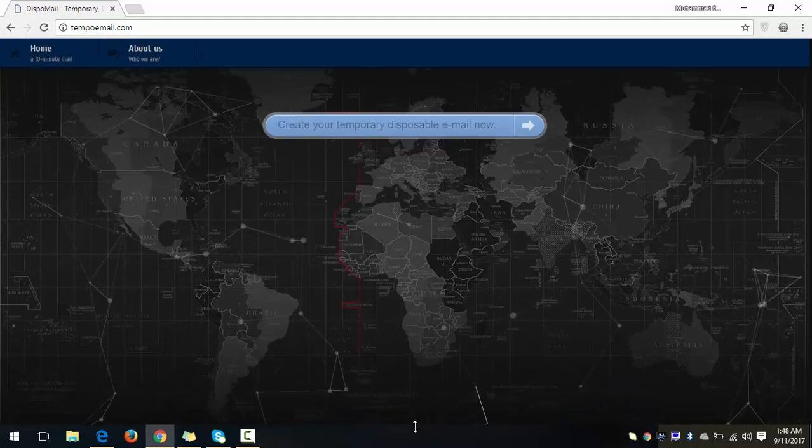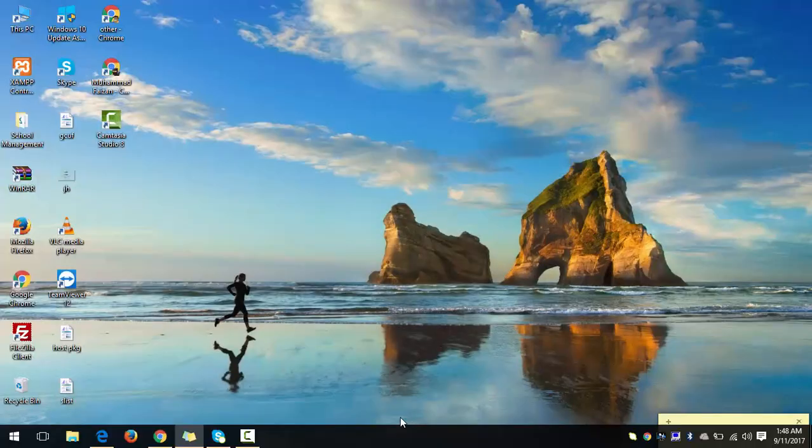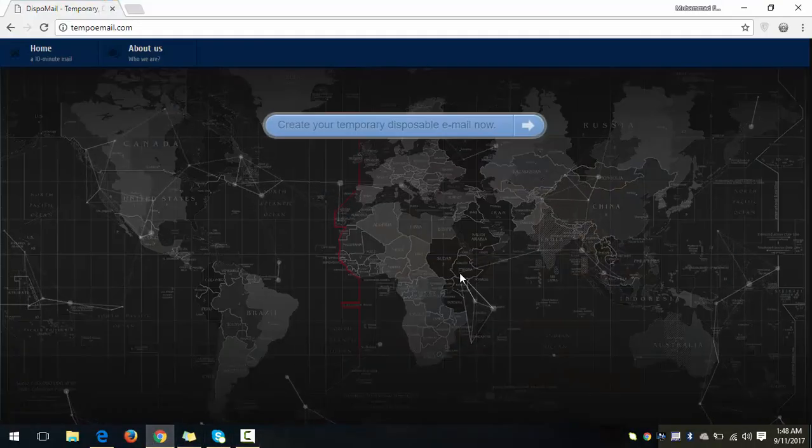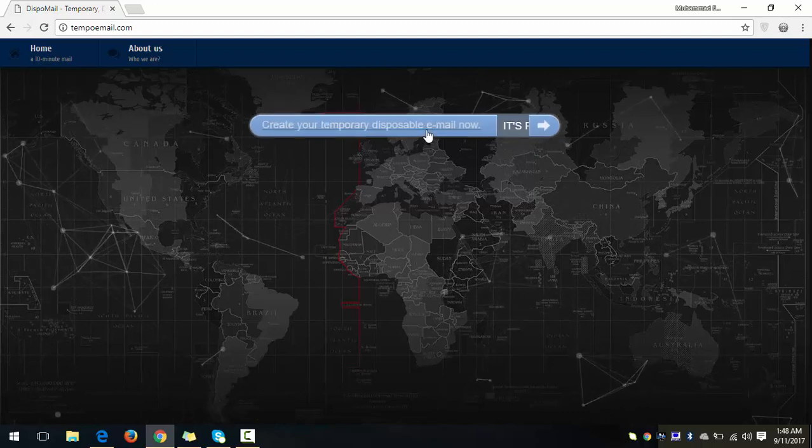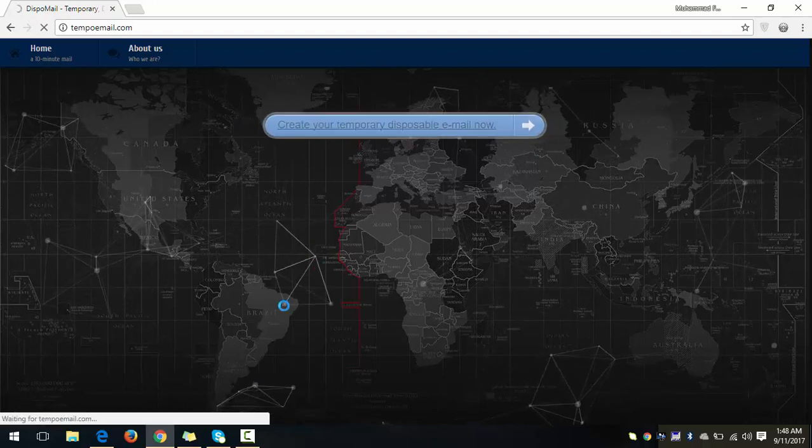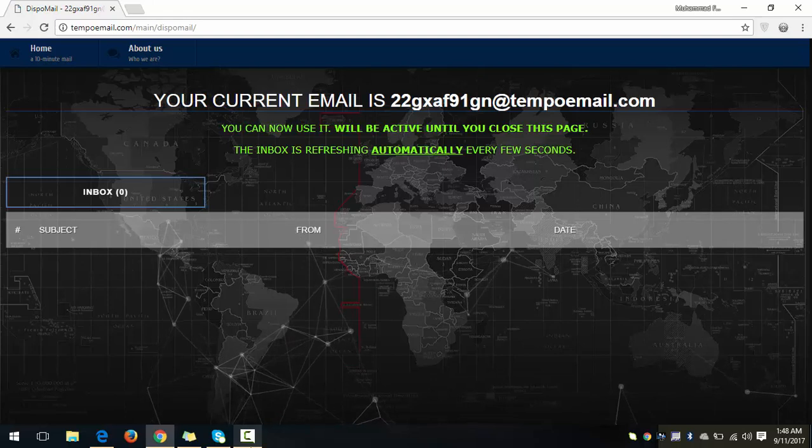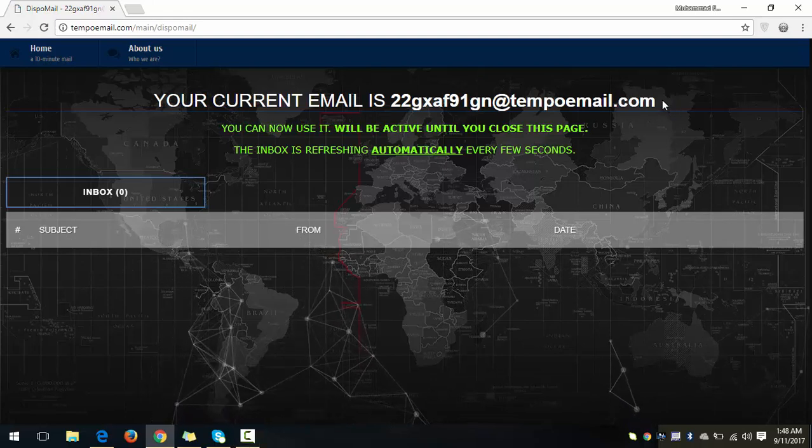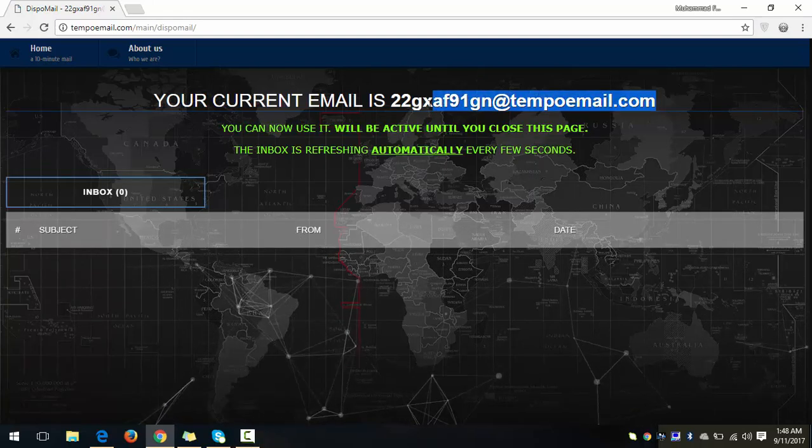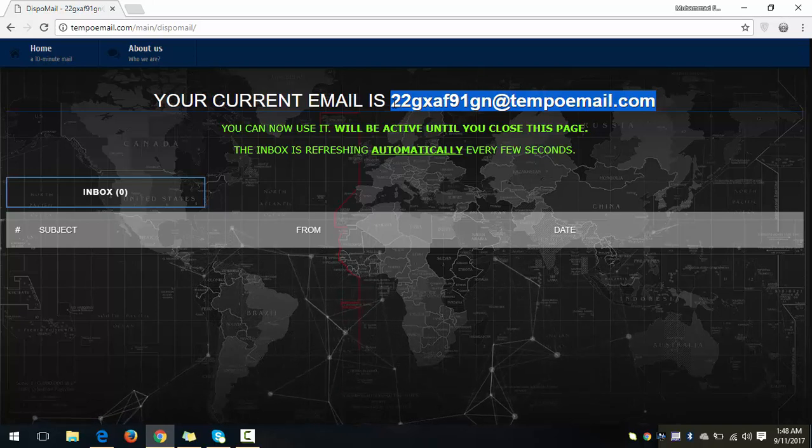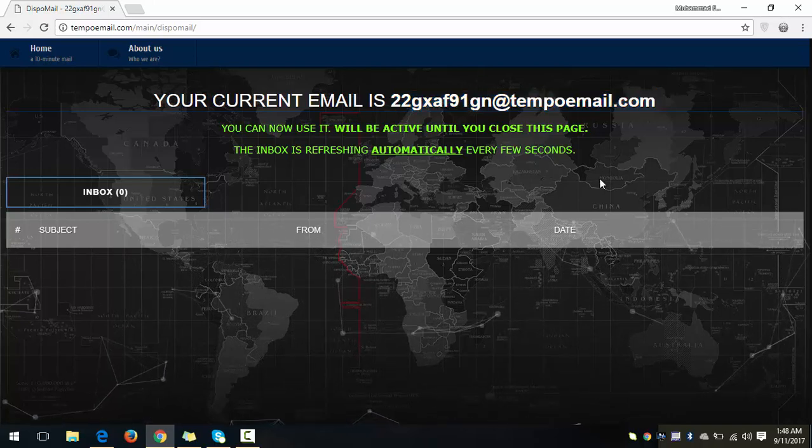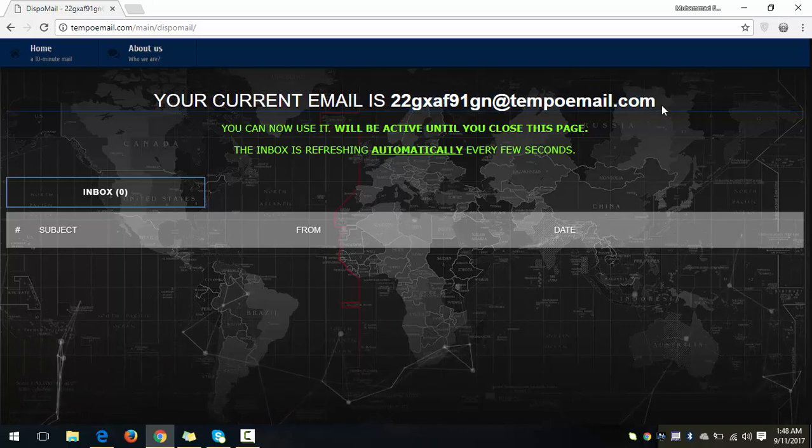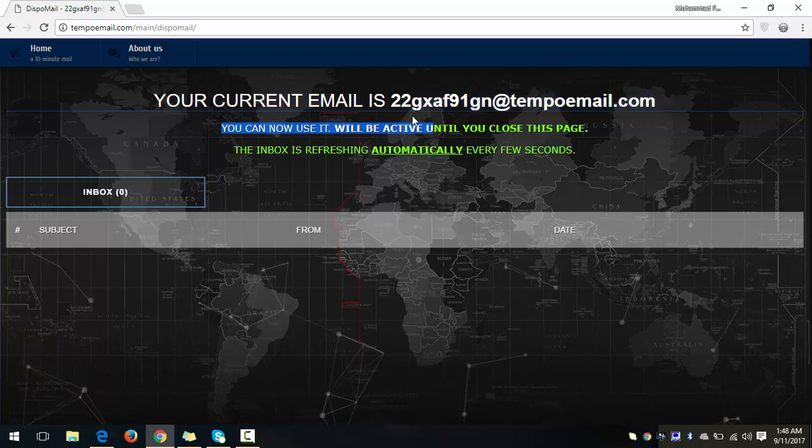In order to create a new email address, you just have to click here. Okay, this is your email ID which it just created for you. Okay, so as a demo I'm just going to send an email on this ID to make sure that it's working.